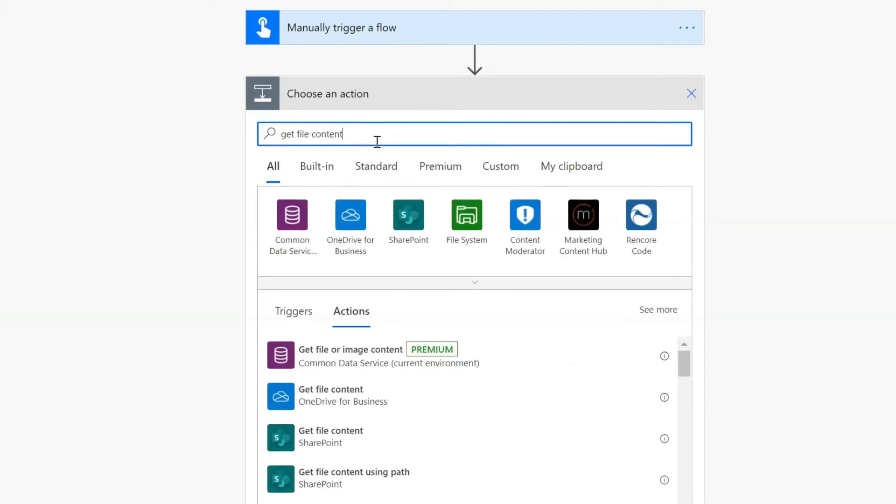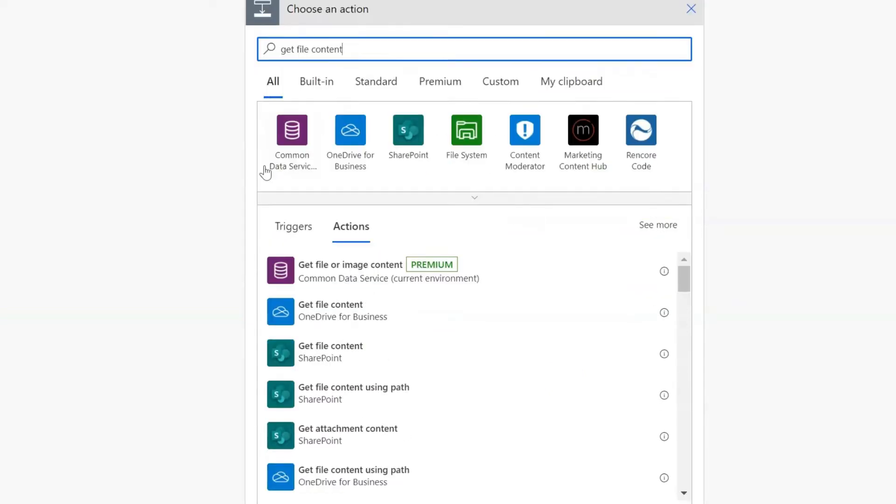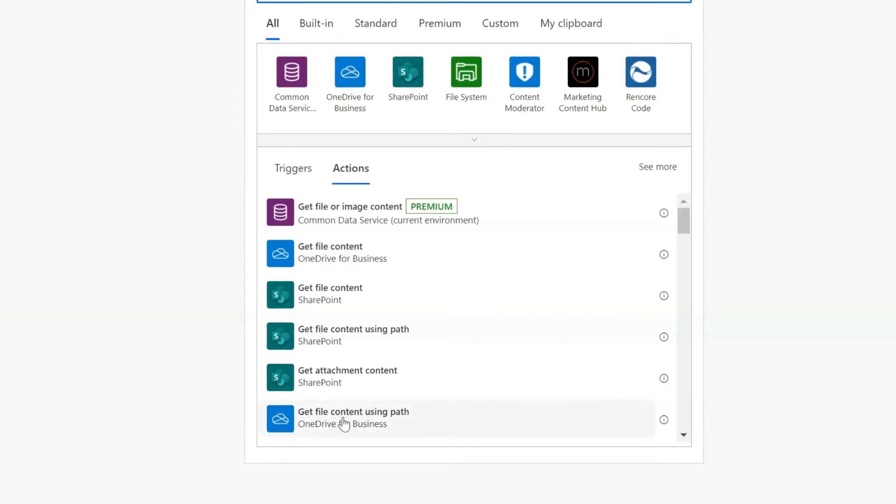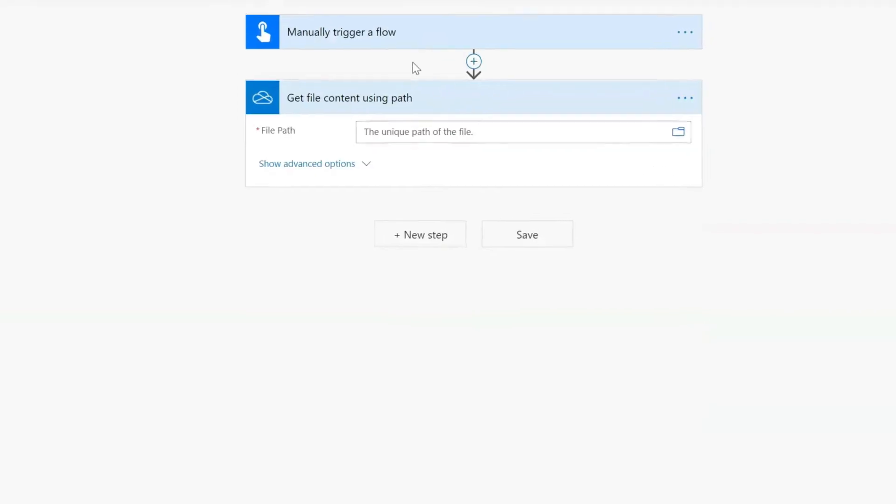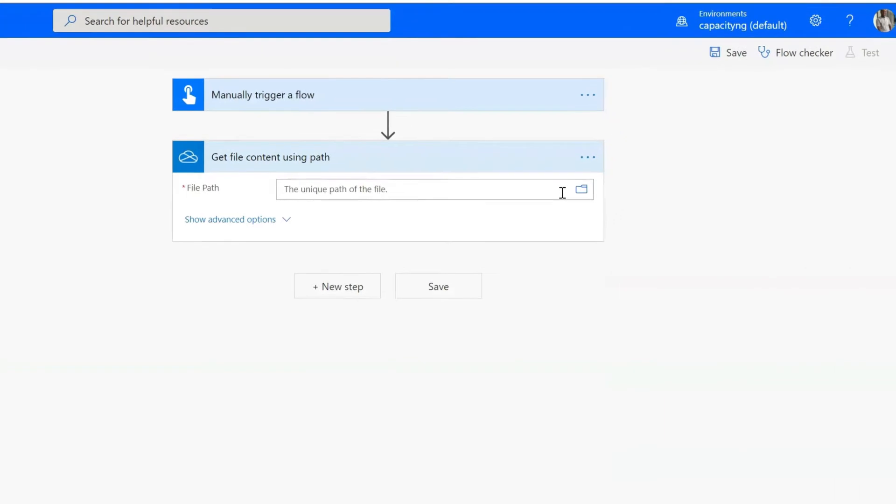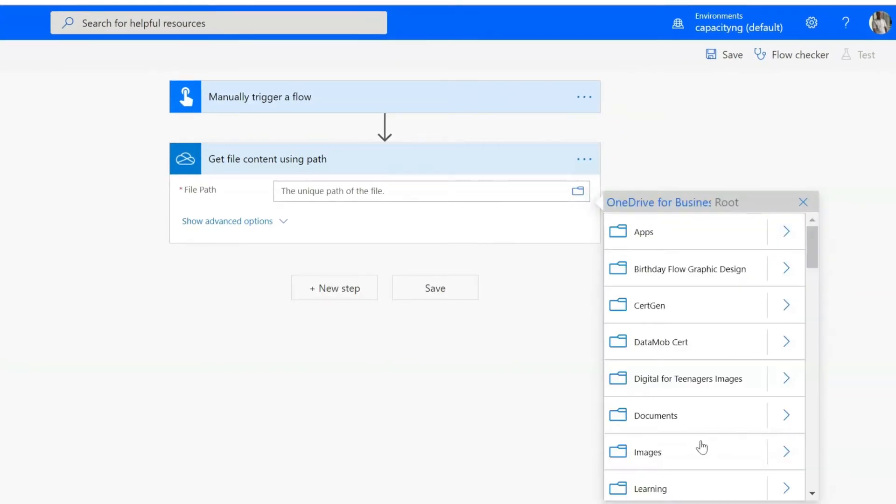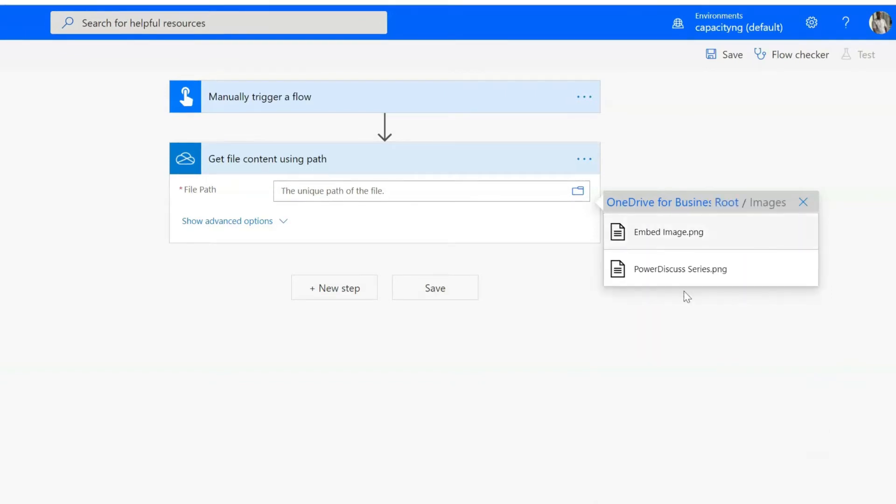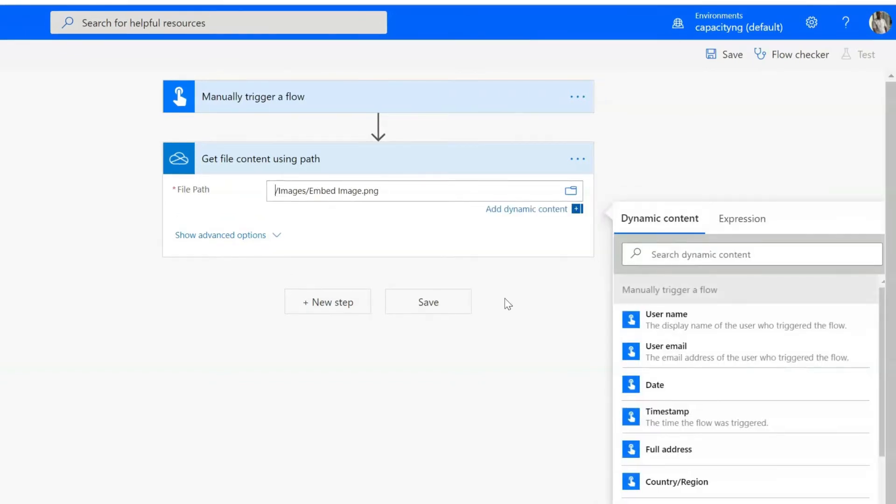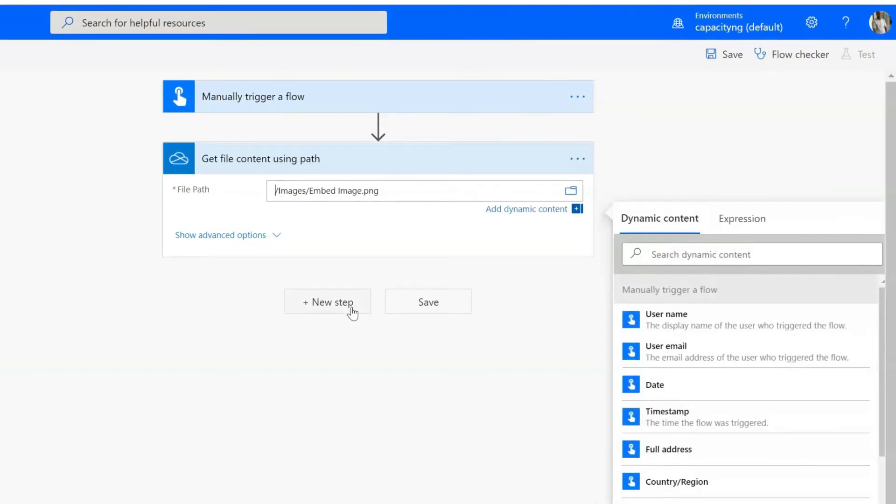which is the one from OneDrive. But this time around, pay attention. You can use the get file content, but I'm using get file content using path. When I click on this, it will ask me to locate my image right away. And I'm going to locate the folder, which is images, embed image. So I have it now.